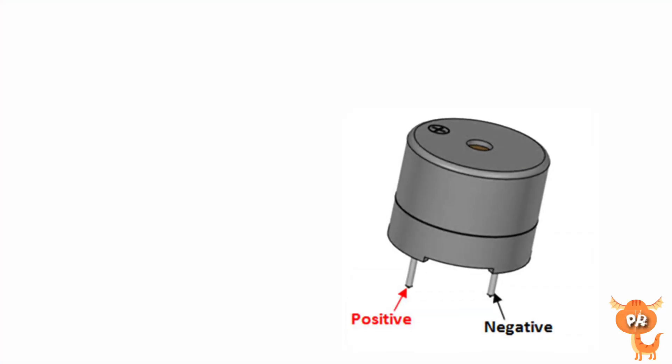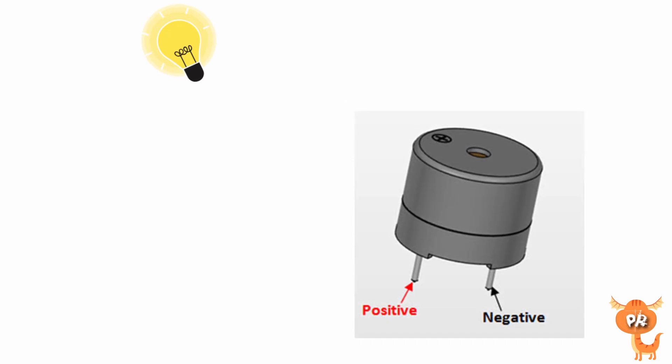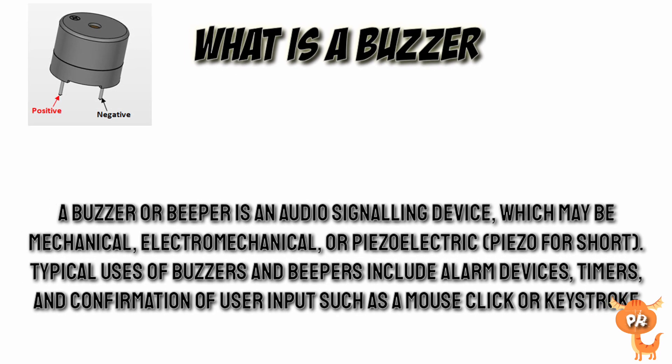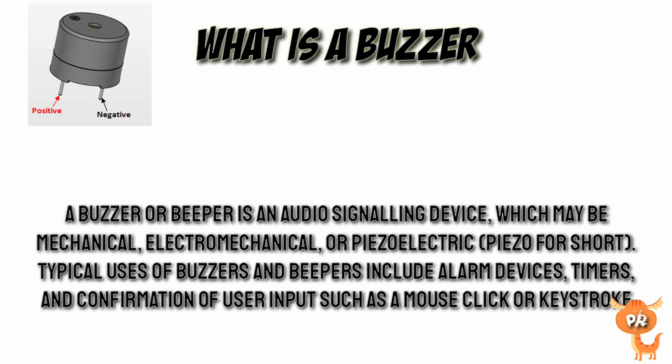Our content in this video is all about buzzer and how we will use it. In the last part of this video we will use three LEDs and one buzzer. What is a buzzer? A buzzer or beeper is an